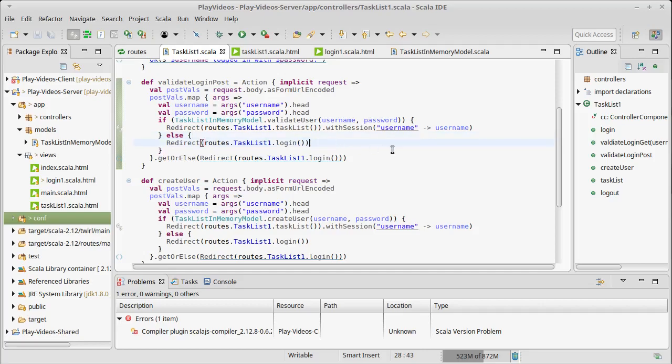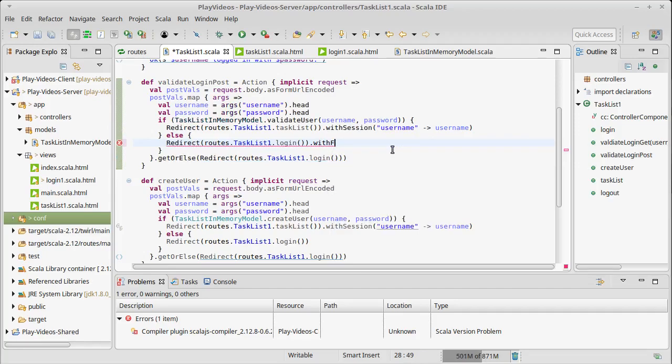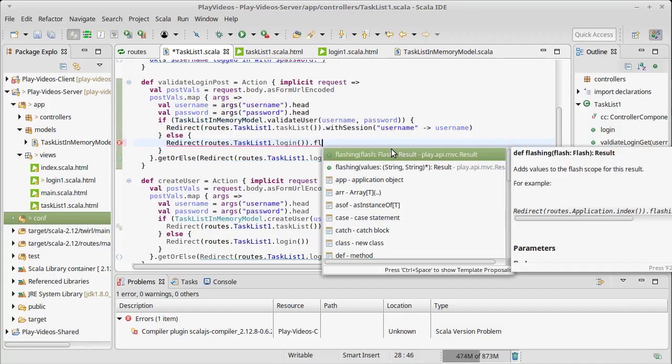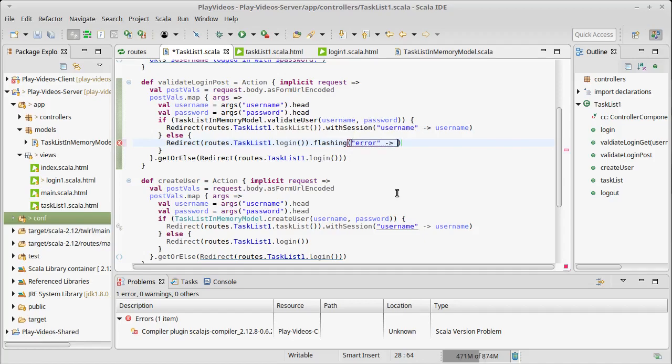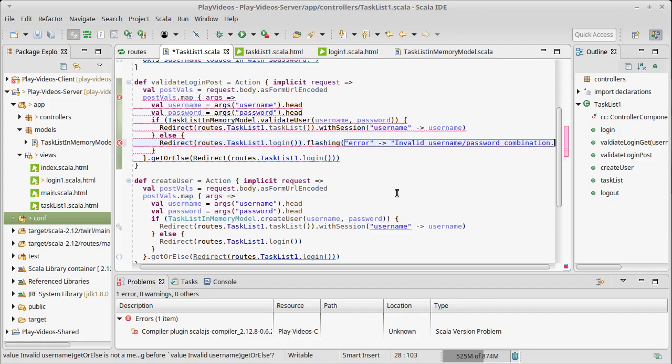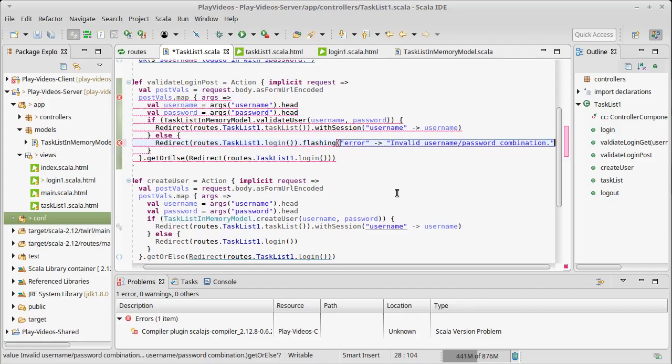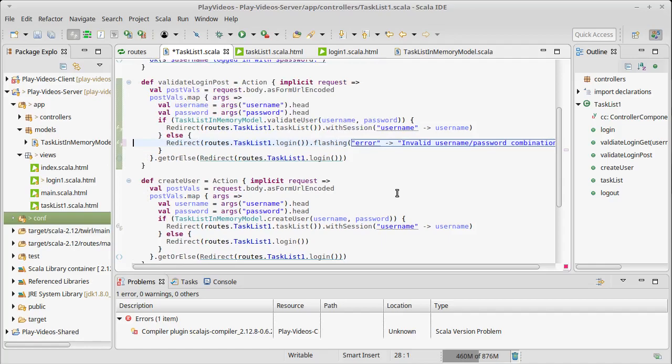For example, if we fail a login, instead of with session we could say flashing where you can either pass in an object of type flash or a number of tuples. I'm going to go for this second one. I'll give it a key of error and a value of invalid username password combination. Standard type of response that doesn't give them any information about whether it was the username or the password that failed. We just drop them in here and say there was a problem with it.